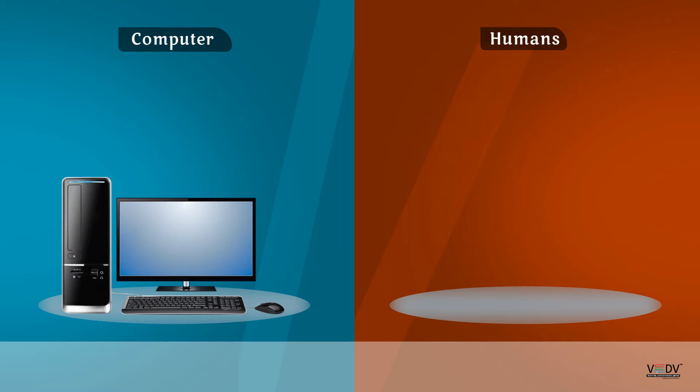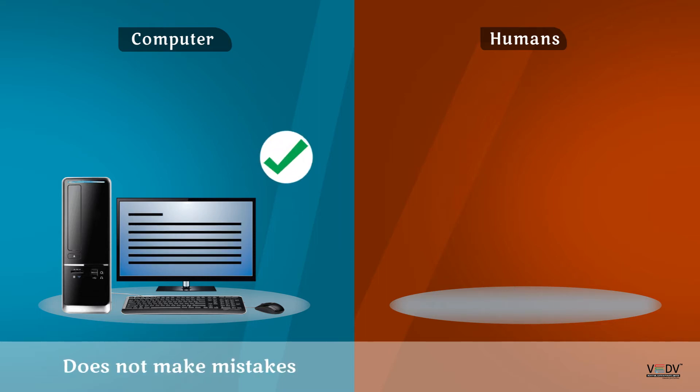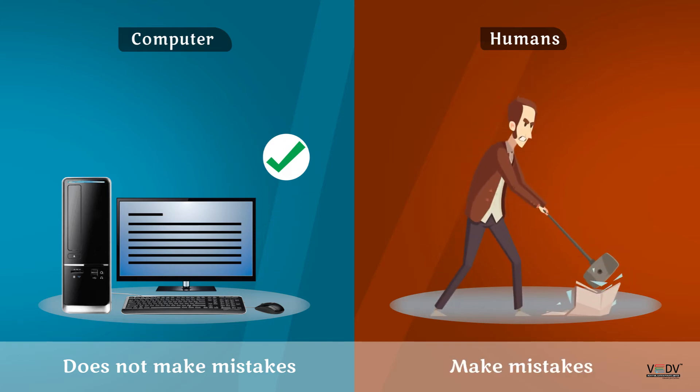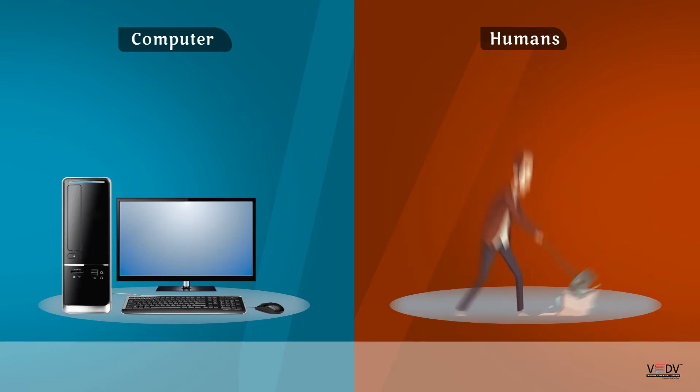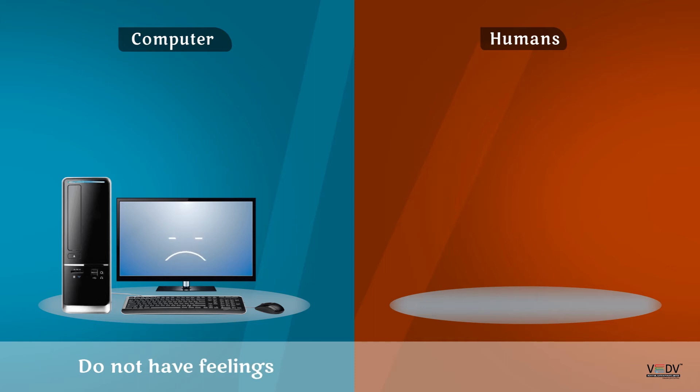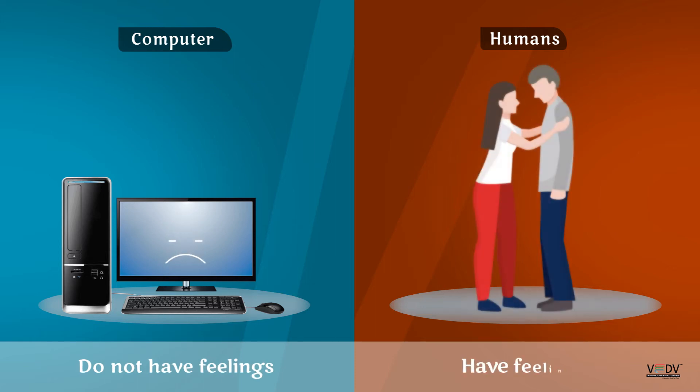Computers do not make mistakes. Humans make mistakes. Computers do not have feelings. Humans have feelings.